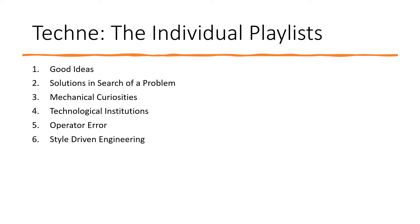Style-Driven Engineering. This playlist highlights cases where either crack accountants or rich executives arrange existing and well-understood bits of technology into an artistic presentation. The reasons why the technology is so arranged is only understood by the person who arranged it.